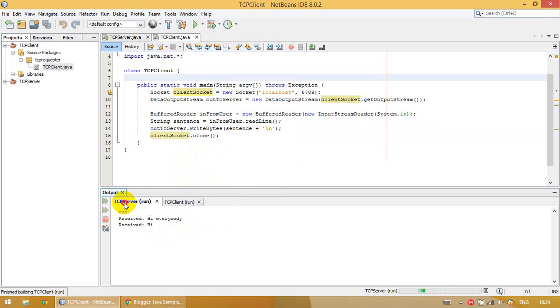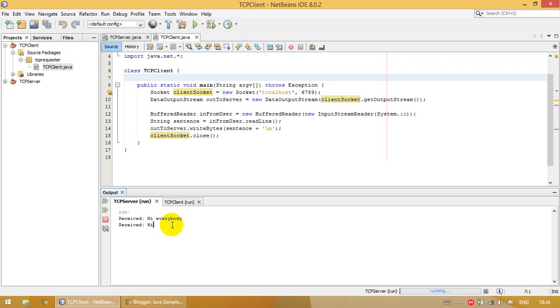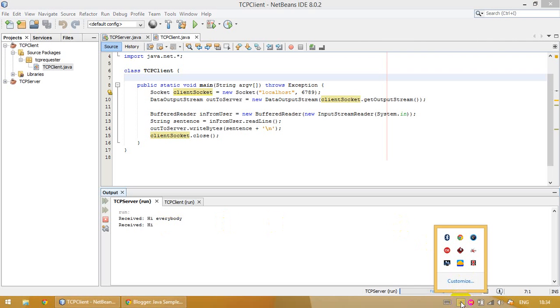Let's run again. TCP server is still working. We see the message. Thanks for watching. If you have questions, please write a comment. Goodbye.